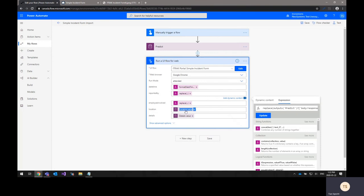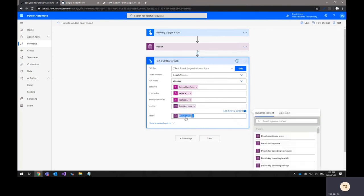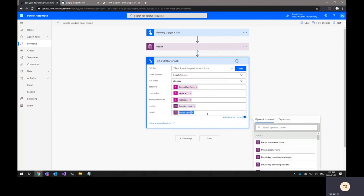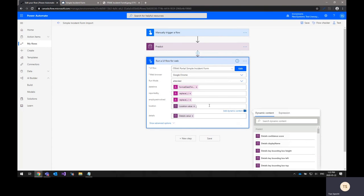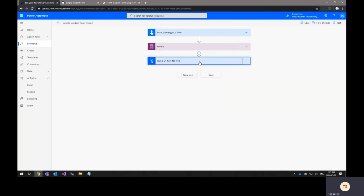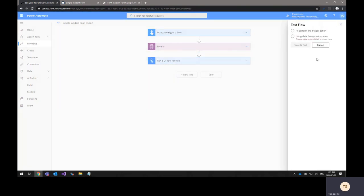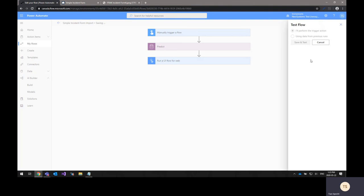And you can see the location and details fields just take the value that's pulled straight from the form by the AI Builder action. Basically, once we have all of our actions set up, the next step is to actually run the flow. In this example, I'm going to choose that I'll perform the trigger action, which in this case is just uploading an image.